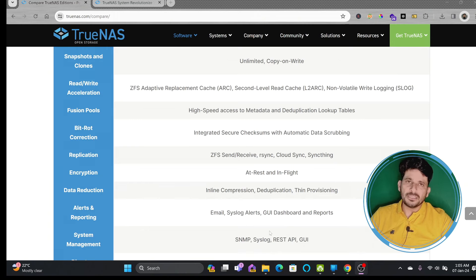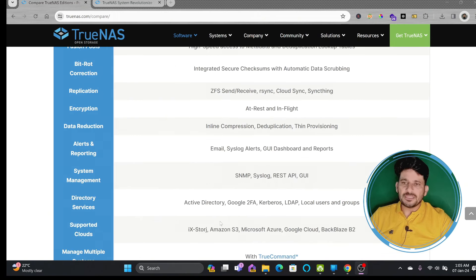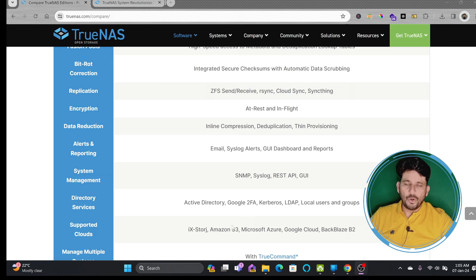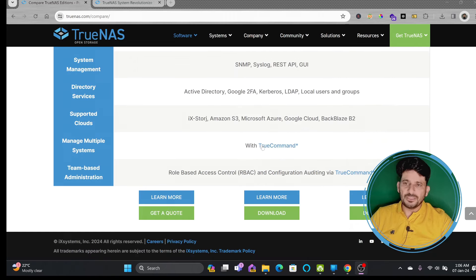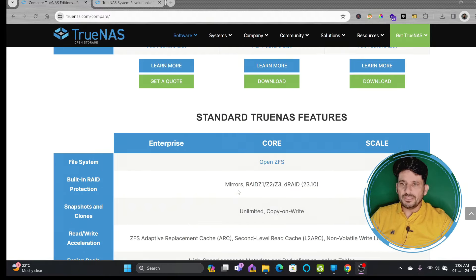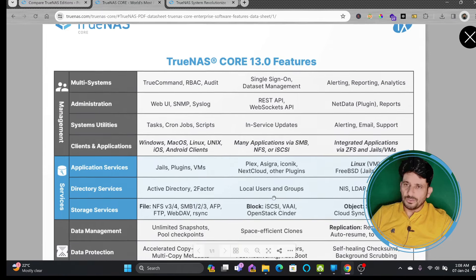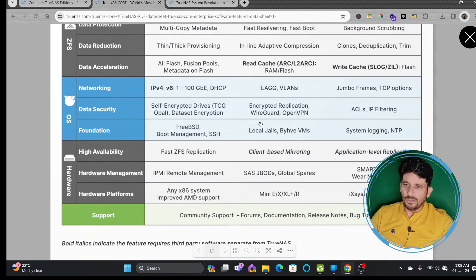For system management, SNMP is available and you can integrate using the REST API to manage your TrueNAS. You can also set up Active Directory, Google two-factor authentication, LDAP, or create local users and groups. TrueNAS supports almost all popular cloud platforms, and if a platform isn't available, Rclone can connect to external cloud platforms for disaster recovery management. These are all the common features available across all three versions.